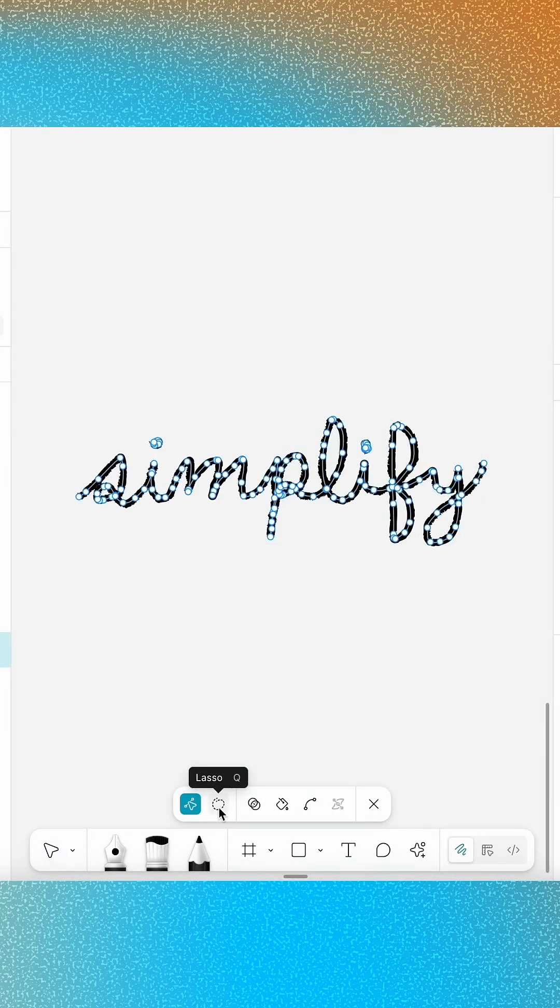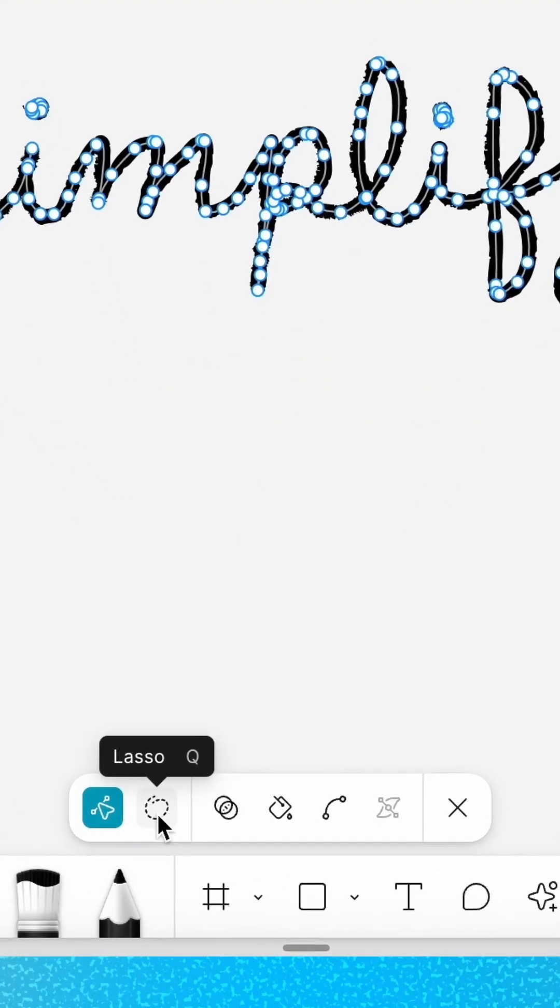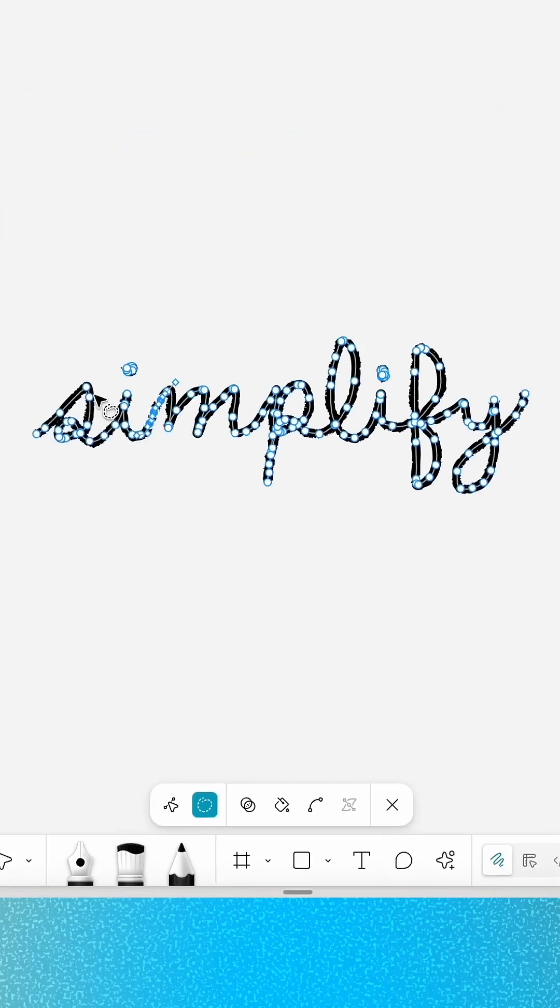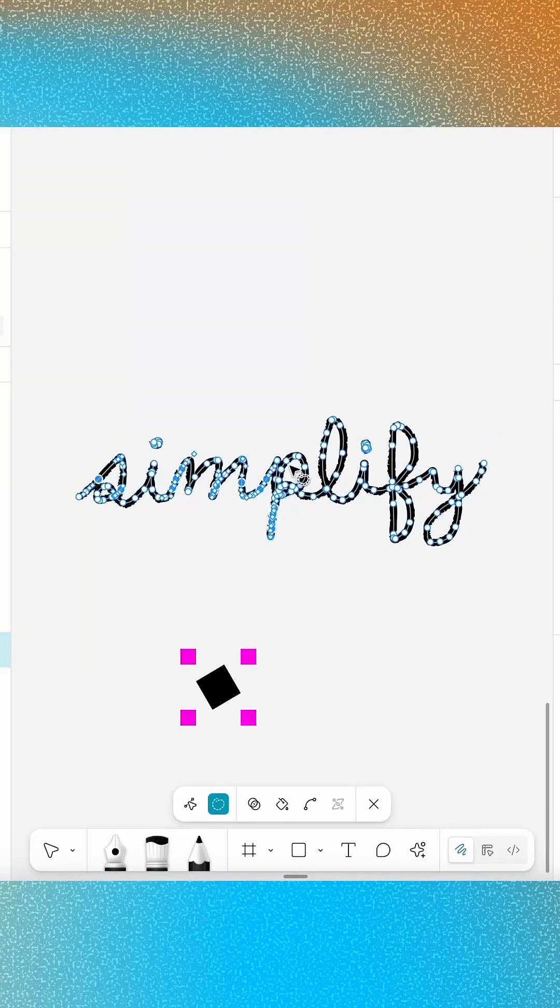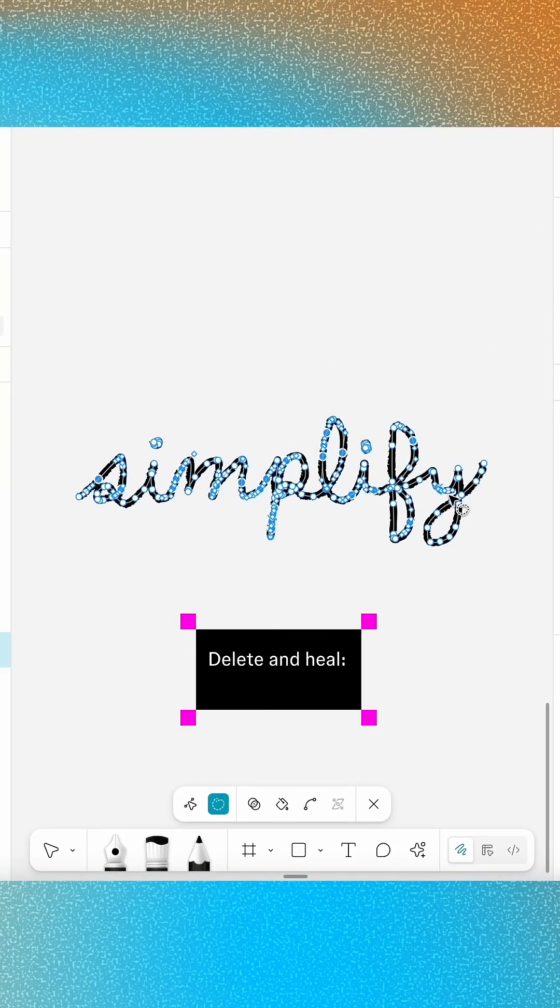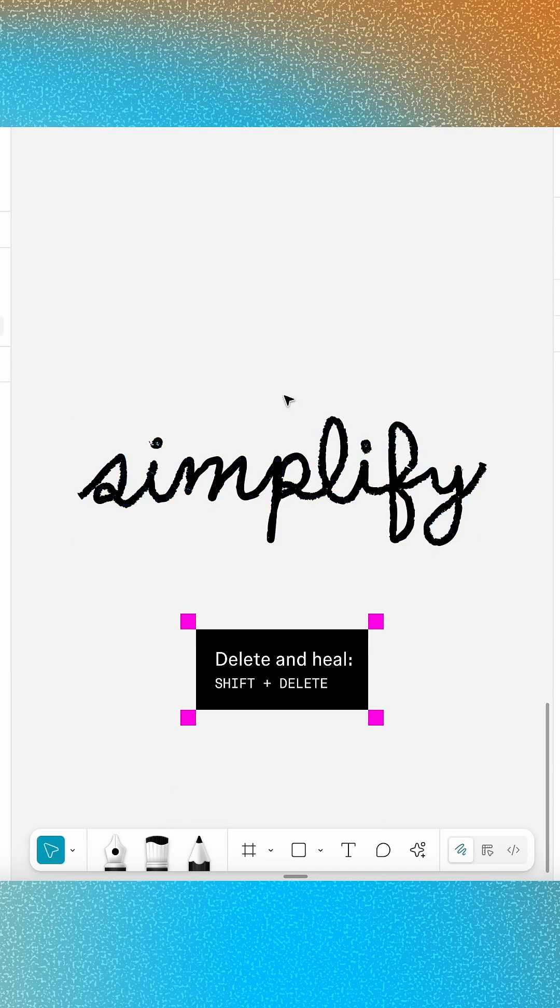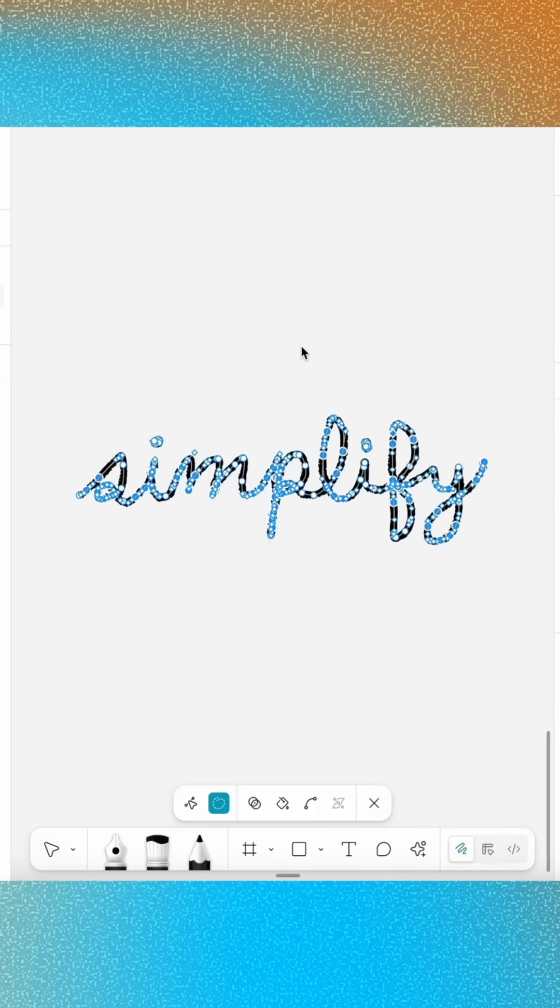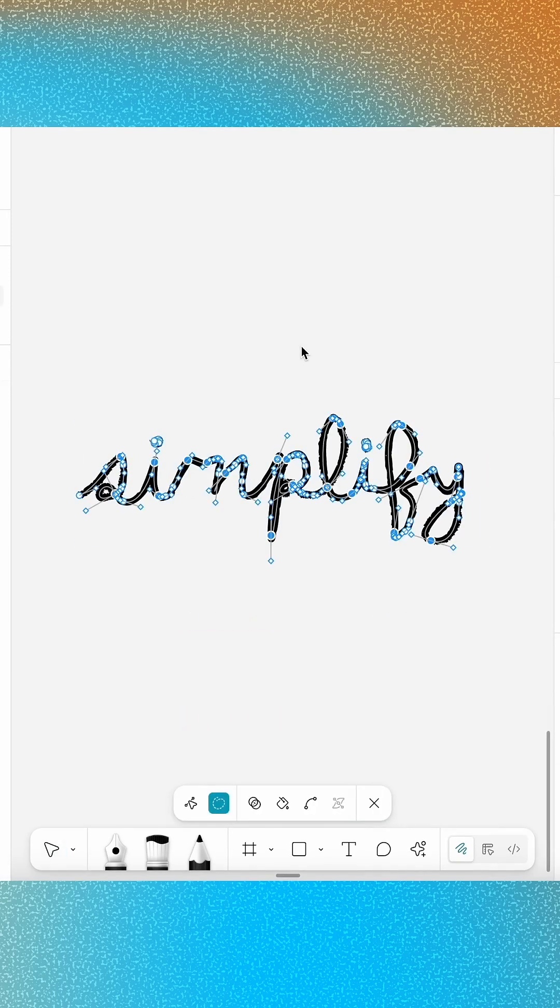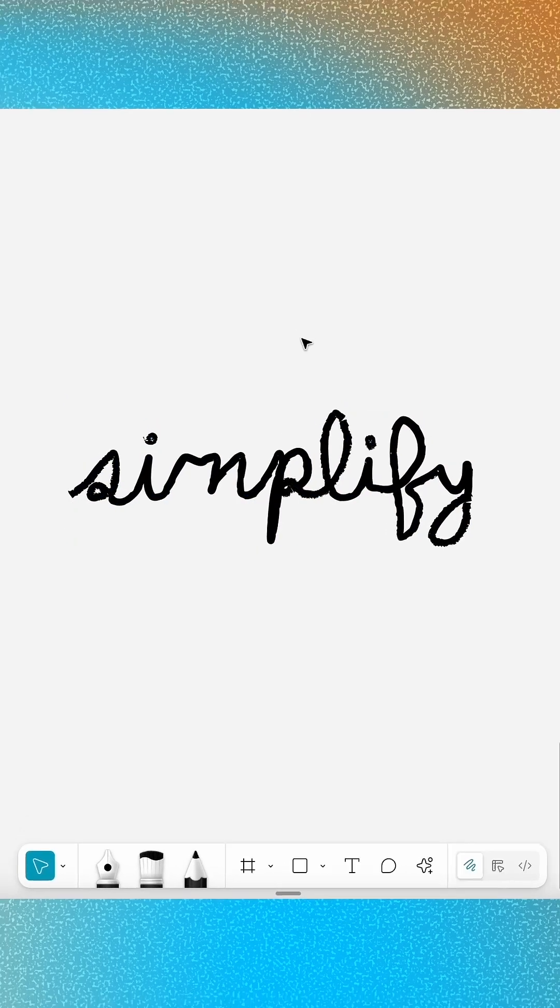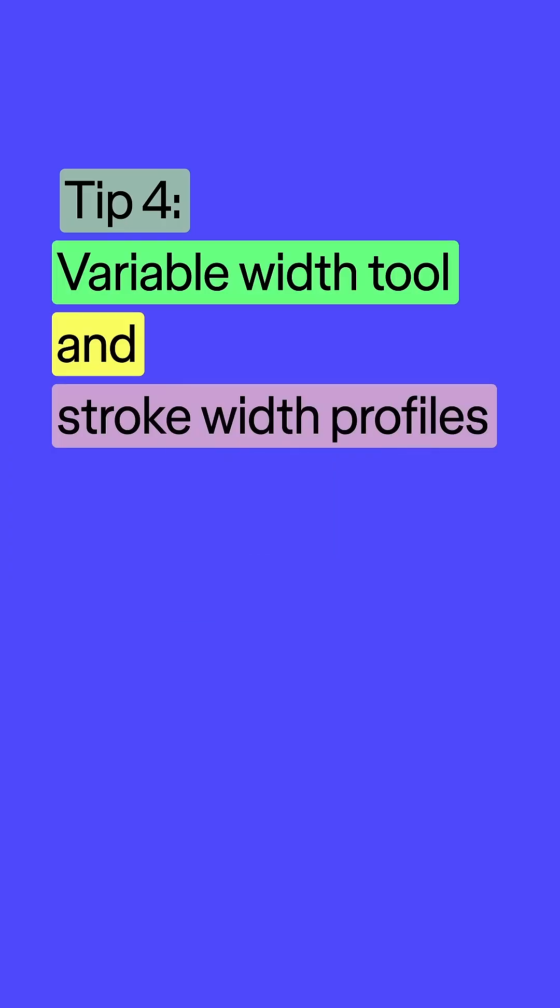Looking to fine-tune specific areas instead? Delete and Heal has you covered. Use the Lasso tool to select a group of points, then hold Shift and press Delete on your keyboard to simplify the selected area. Just don't go overboard. Healing too many points at once can simplify your shape beyond recognition.